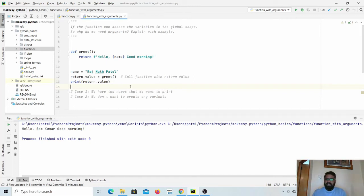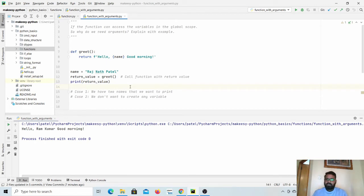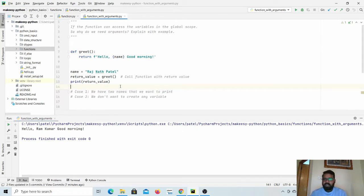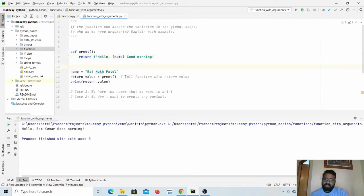Hello guys, welcome back. In the last video we discussed how we can define functions in Python, how we can do doc strings that contain information about a function, and how we can return values to the main body of the code. In this video we will continue our function learning and see how we can pass arguments to a function. In the last video we saw that we can access variables from the main body of the code inside a function — for example, the name variable is accessible in the function. So then why do we need arguments?